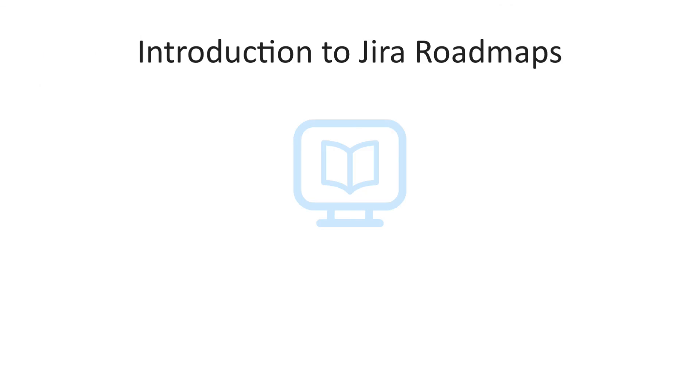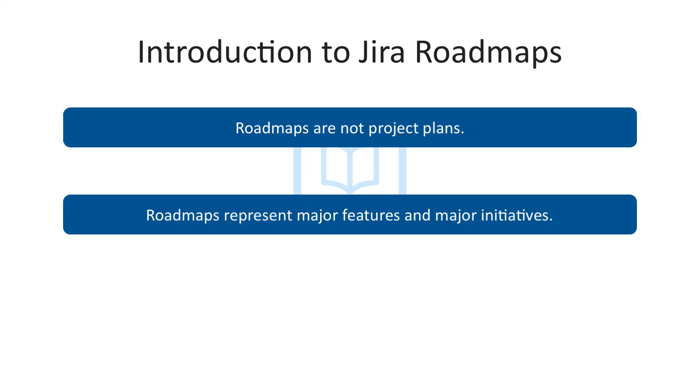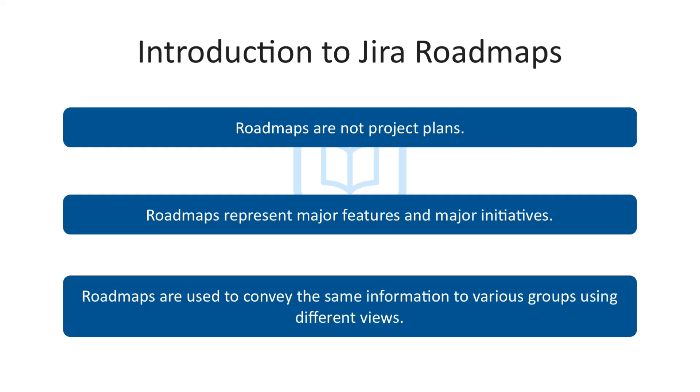This concludes coverage of new features that come with roadmaps. A couple of things to remember. Roadmaps are not project plans. Roadmaps represent major features and major initiatives. Roadmaps are used to convey the same information to various groups using different views.